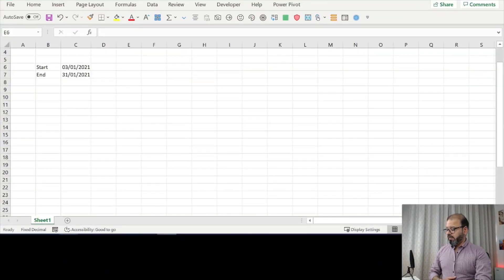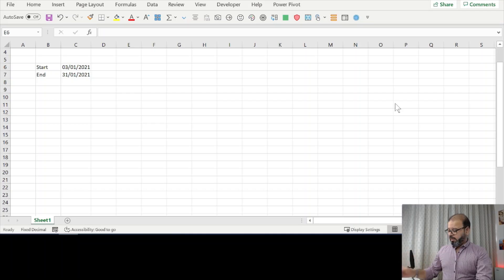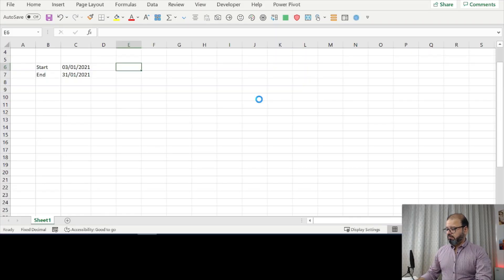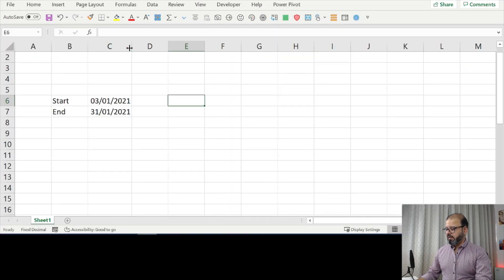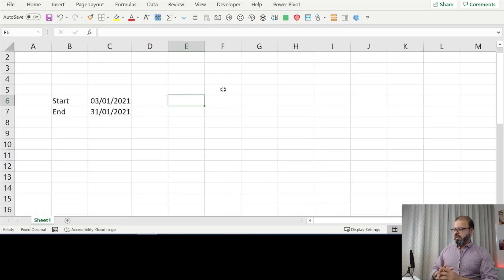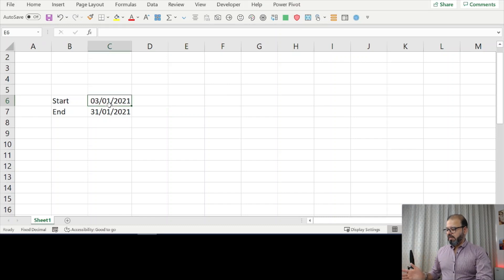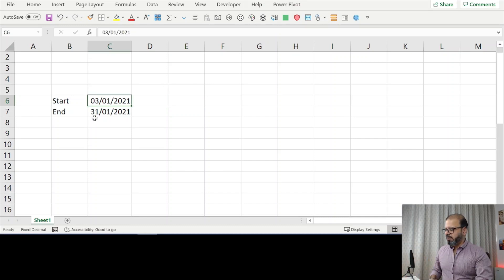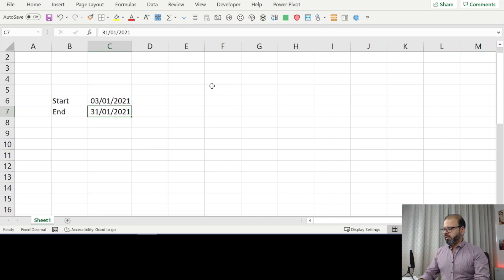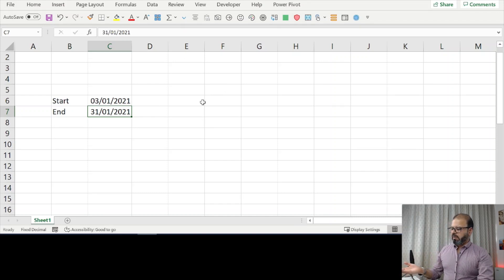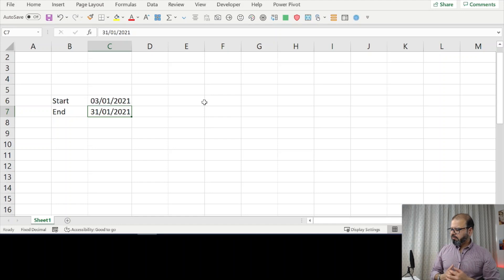On the screen you can see there are two dates. I will zoom in a little bit so you can see. For example, the starting date is third of January and ending date is 31st of January. We can change it to any date, so I'm taking this as an example.